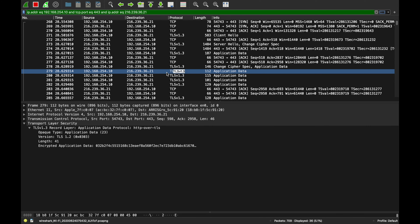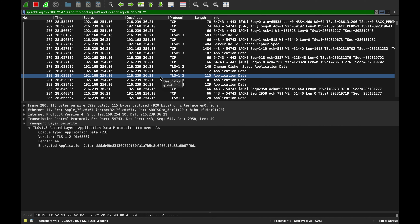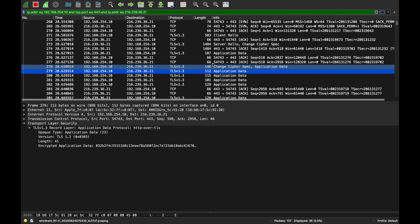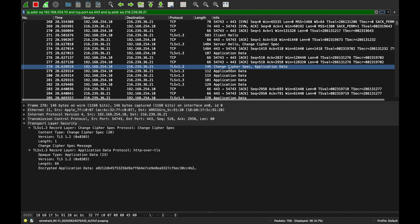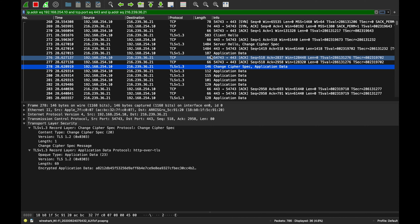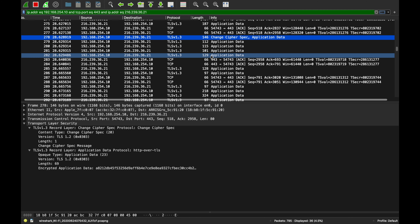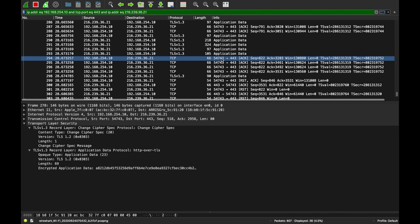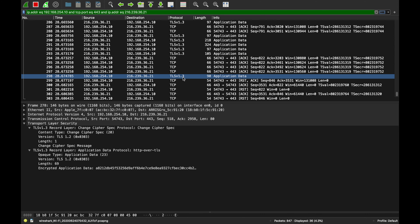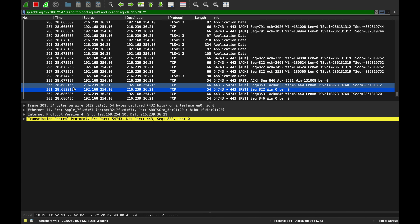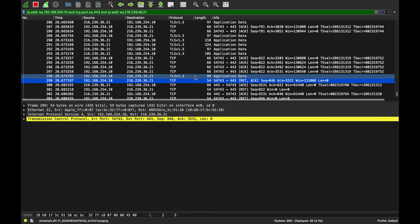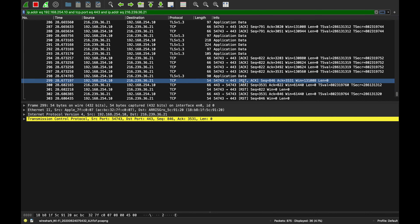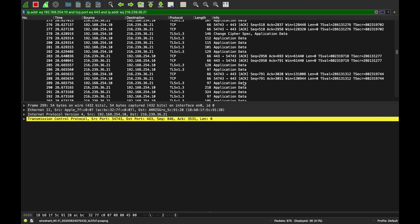The client acknowledges, sends its own Change Cipher Spec, and then application data flows — Wireshark can't read any of it. TLS 1.3 is essentially just two steps for the handshake, compared to TLS 1.2's four. It's way faster. At connection close, my server is resetting rather than sending a graceful FIN — that's a bug on my end I need to investigate. But overall, that's TLS 1.3 Wiresharked.